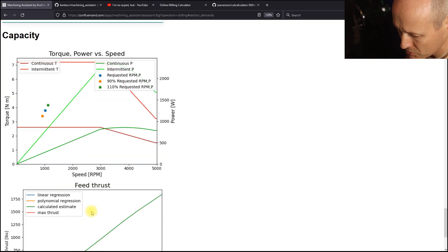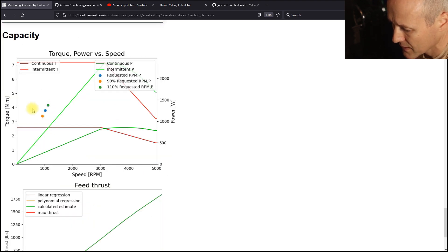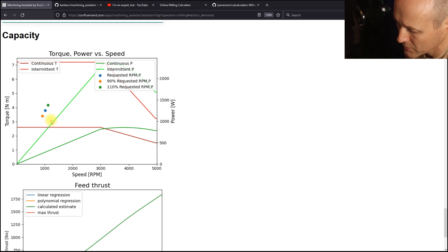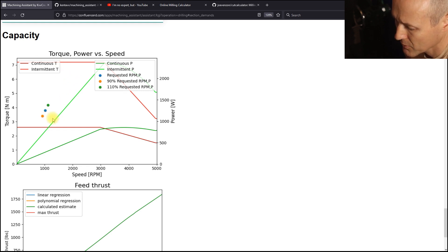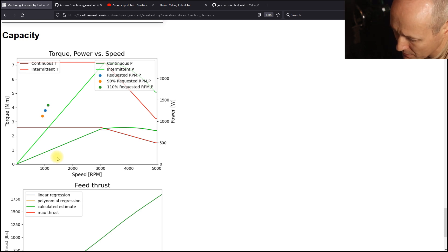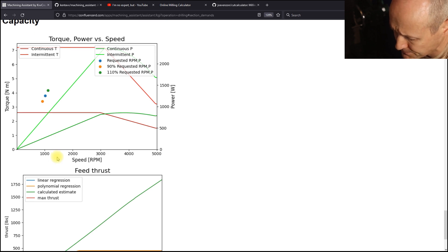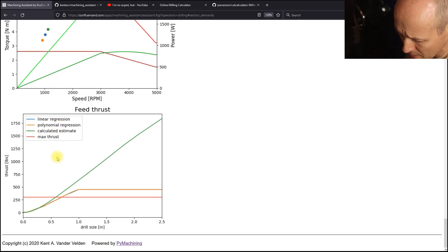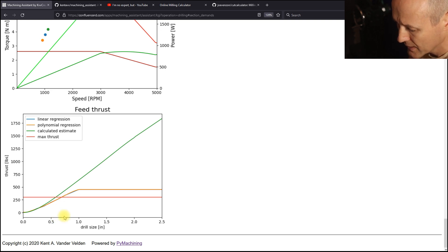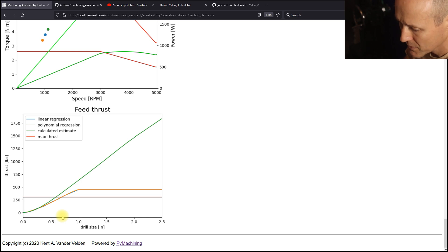We can also drop down to capacity and see how the recommended parameters are exceeding the intermittent power curve. We're below the intermittent torque curve, but we're exceeding the intermittent power curve. We want to move those down by reducing material removal. Remember, material removal rate is proportional to power.